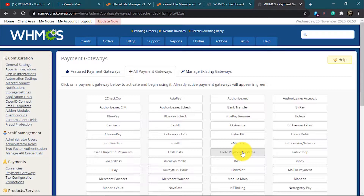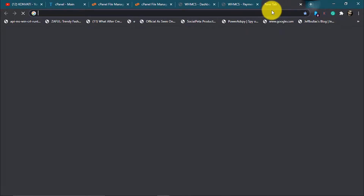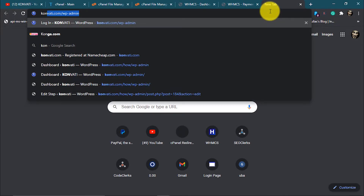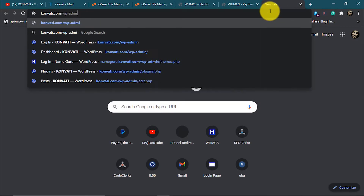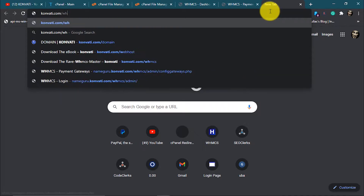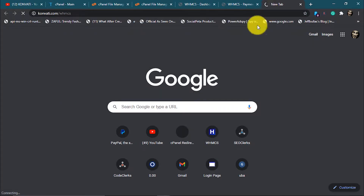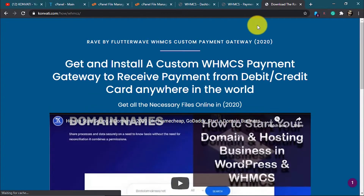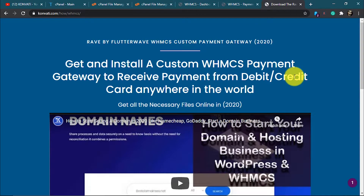The Flutterwave payment gateway does not come with WHMCS, so we have to manually add it. To get it, head over to converted.com/whmcs.